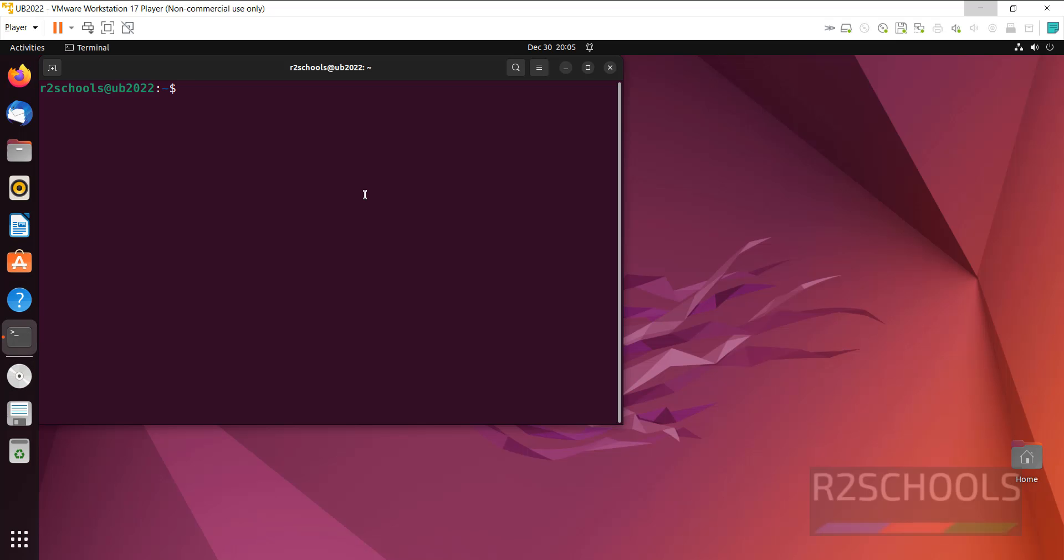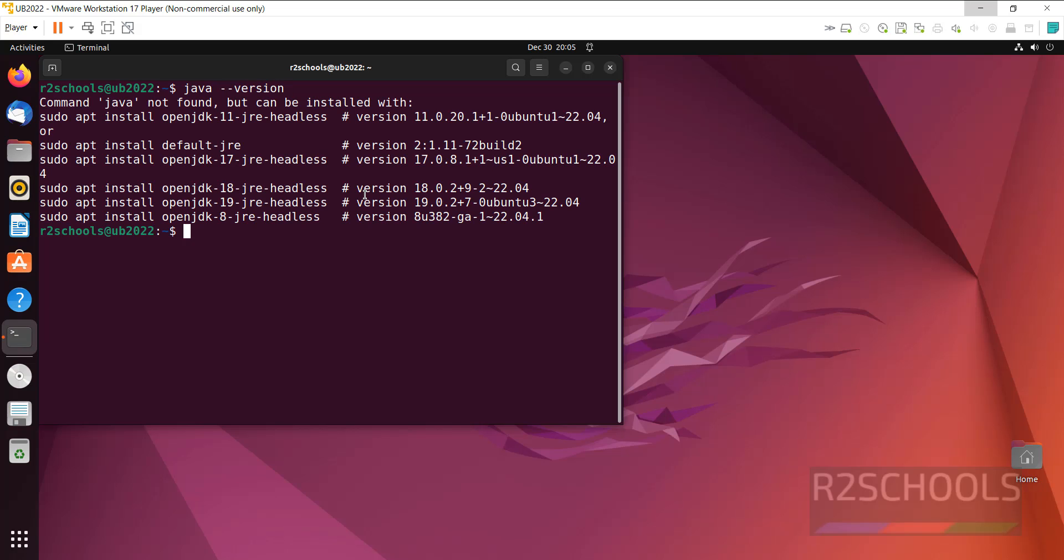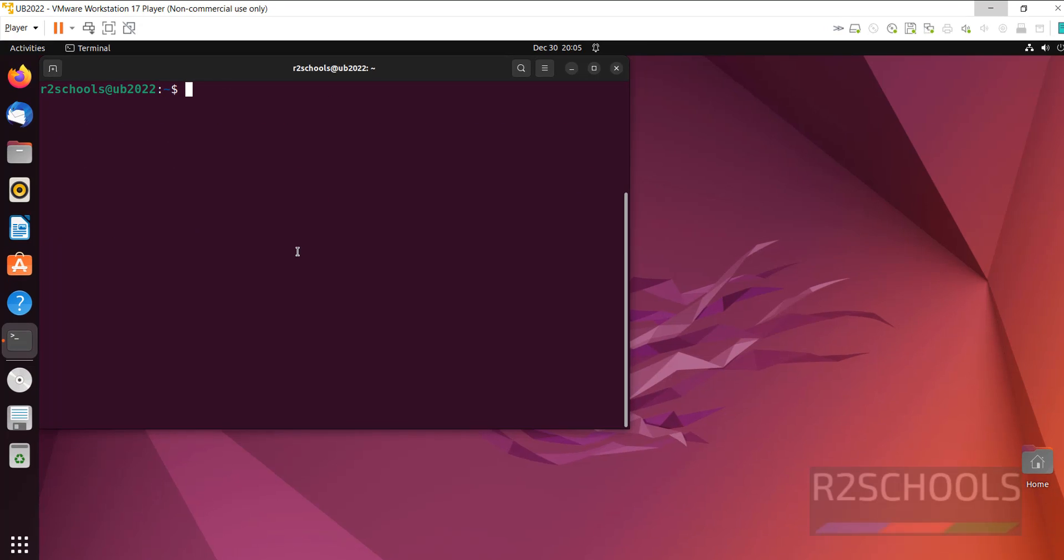Open terminal, verify whether Java is installed or not. See, we don't have Java. Ctrl L to clear screen.